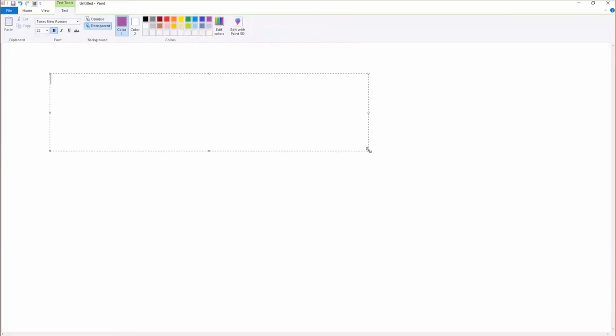Because here's the thing. When we did ionic compounds, they had to come together to cancel the number of the charge. So if I put Mg2+ together with Cl-, then there was only one possibility. I have to call it MgCl2, right? Had to be that.